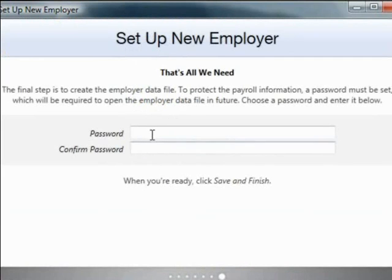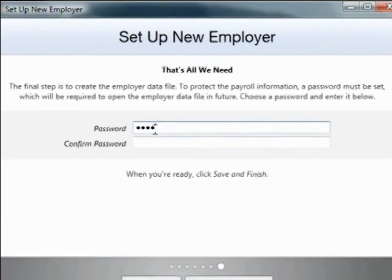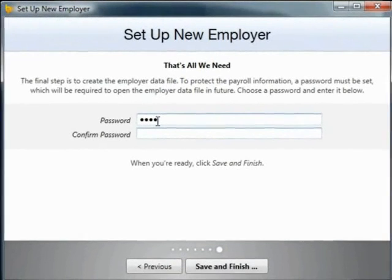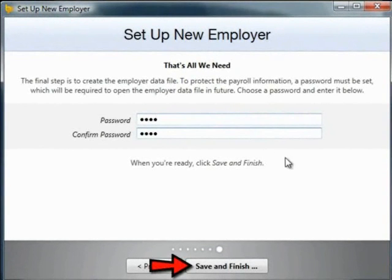To protect your payroll information, a password must be set and will be required to open the employer data file in future. Enter a password of your choice and re-enter to confirm. Click save and finish.